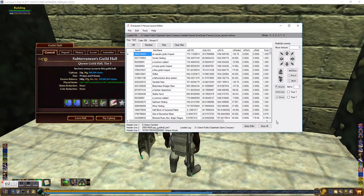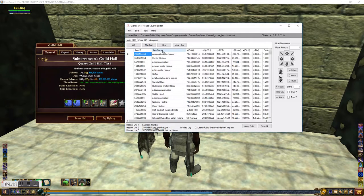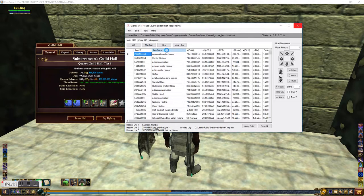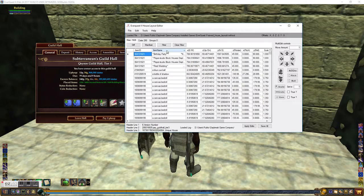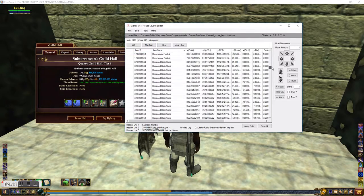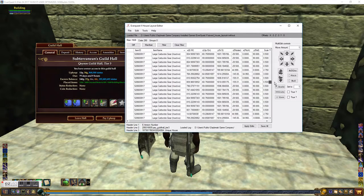It opens up — I have a ton of items in my guild hall and they're not in any order. To find things easily, click on the Item Name header cell. You have to wait a moment; it doesn't look like it's doing anything but it's actually sorting A to Z. There we go — now I can scroll down to the M's and find the moving crate.